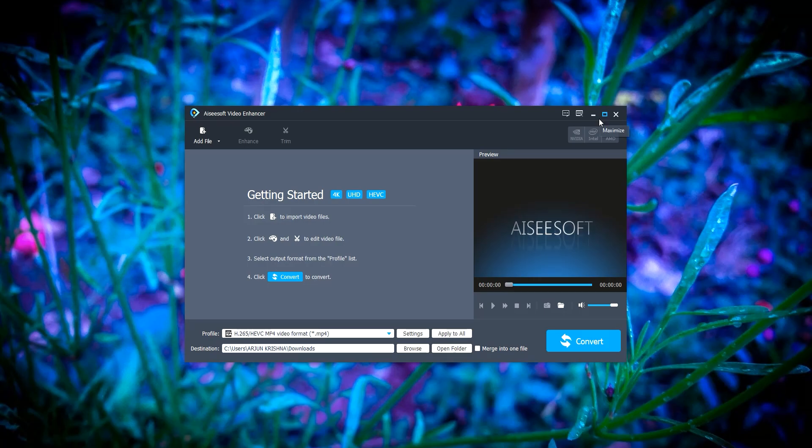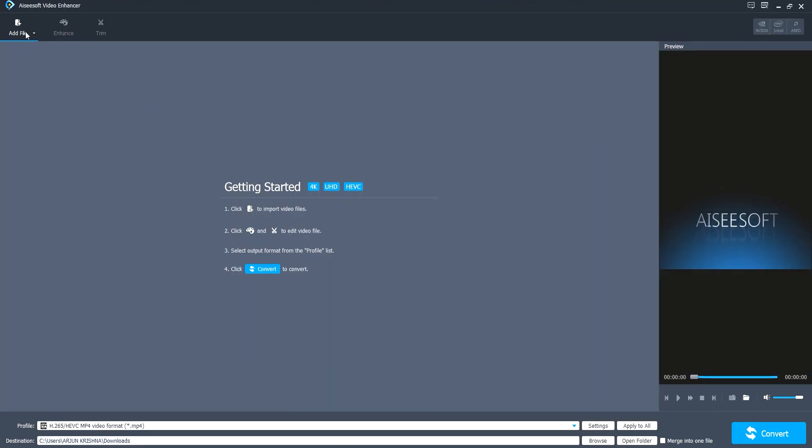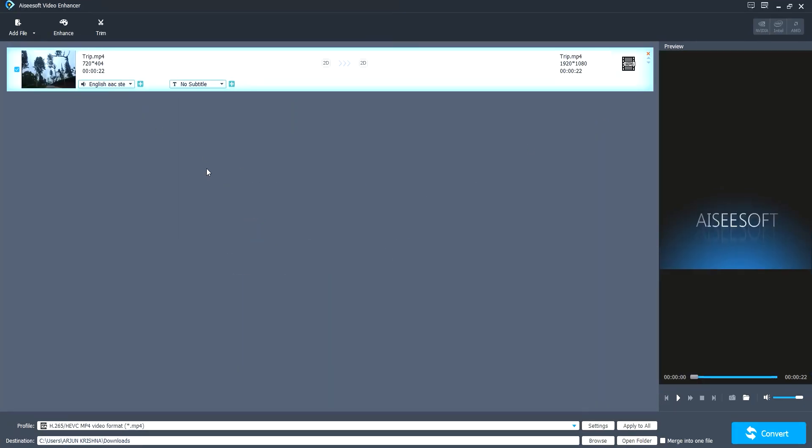This is the interface of ACSoft Video Enhancer. You can see an option called add file. I've added my file. Then here's an option called settings.